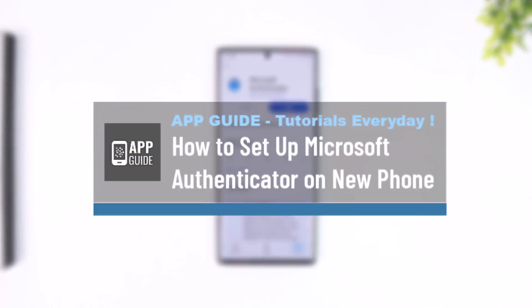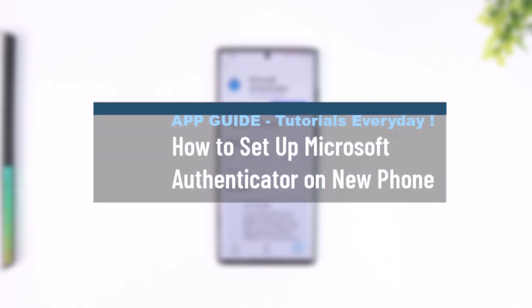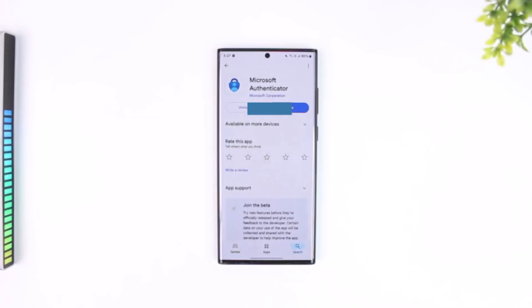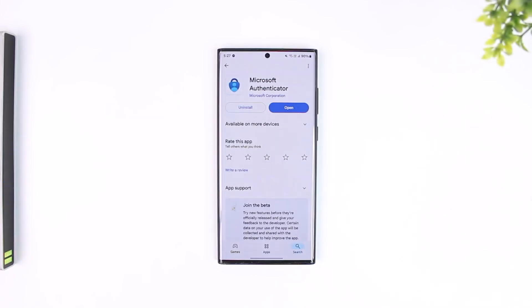How to set up Microsoft Authenticator on new phone. Setting up your Microsoft Authenticator on a newer phone is very simple. If you came from an old device and you want to restore or transfer everything from your old phone to the new phone, which is your authenticator data, it's very simple.